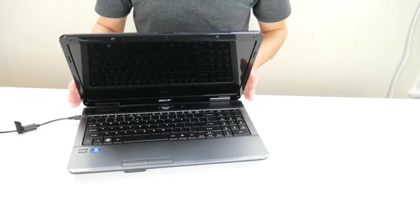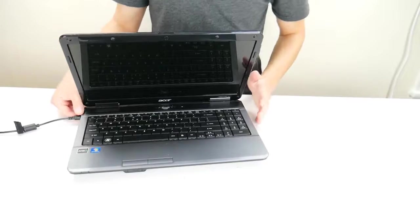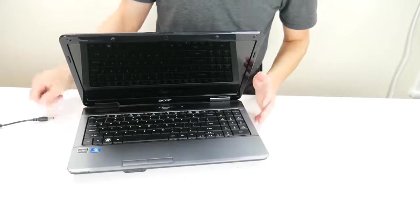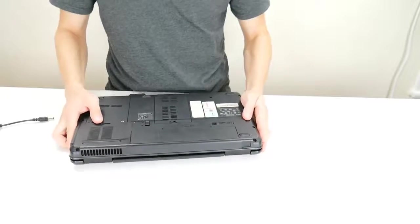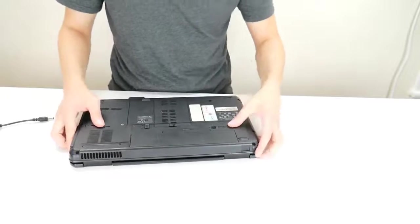So to start off with we're going to unplug your charger, flip your computer over, and take your battery out.